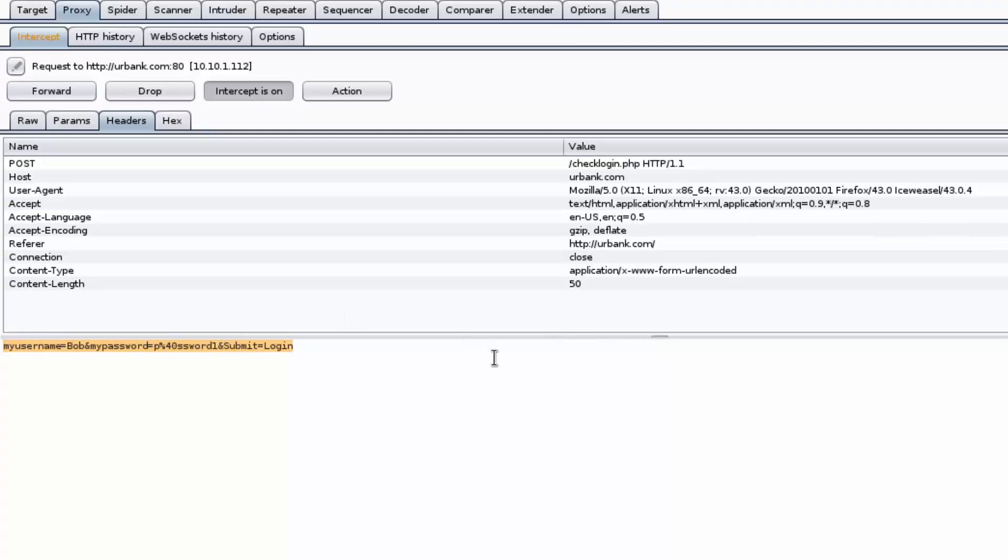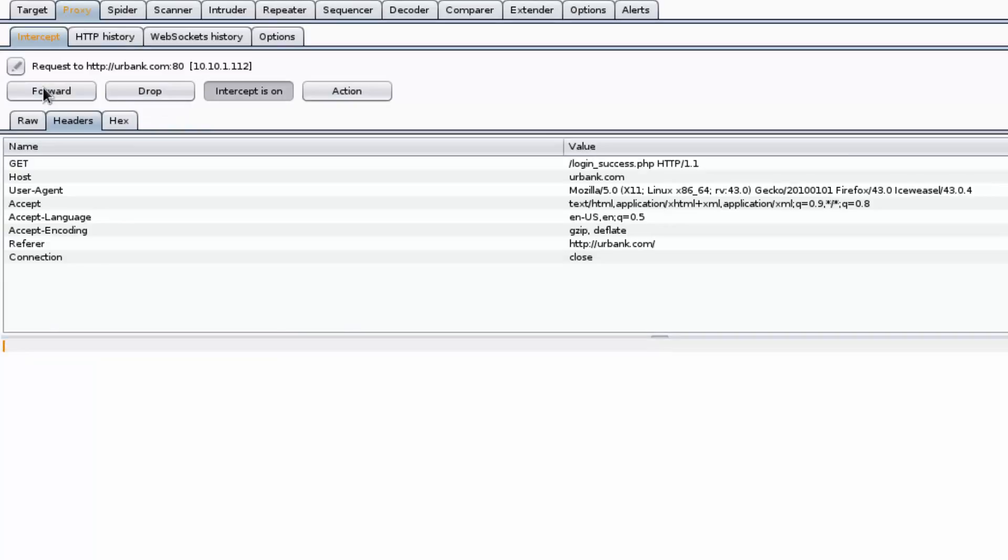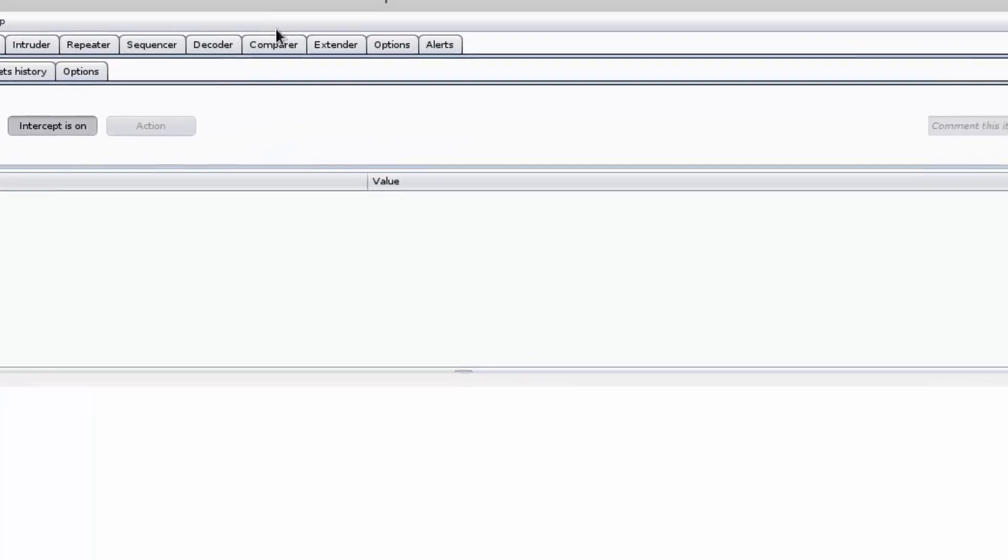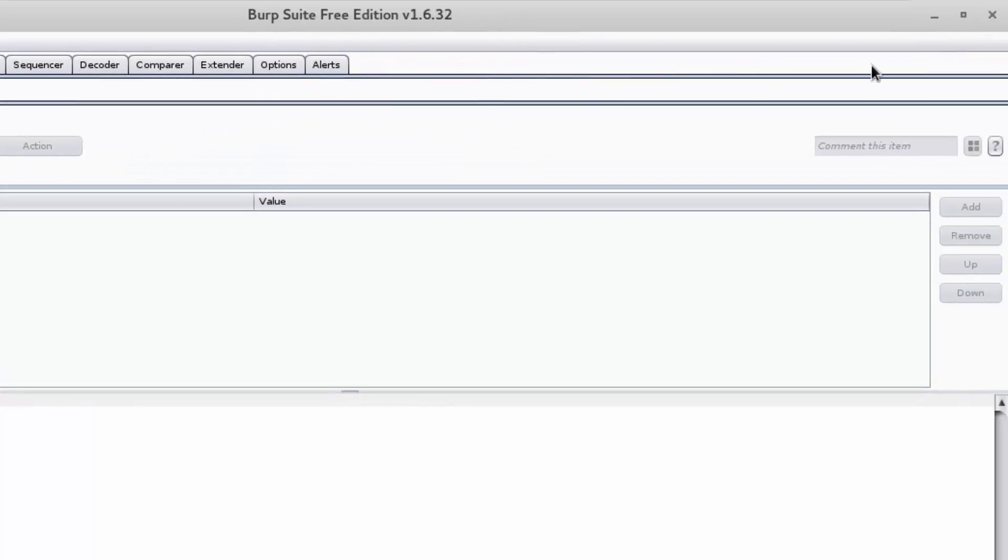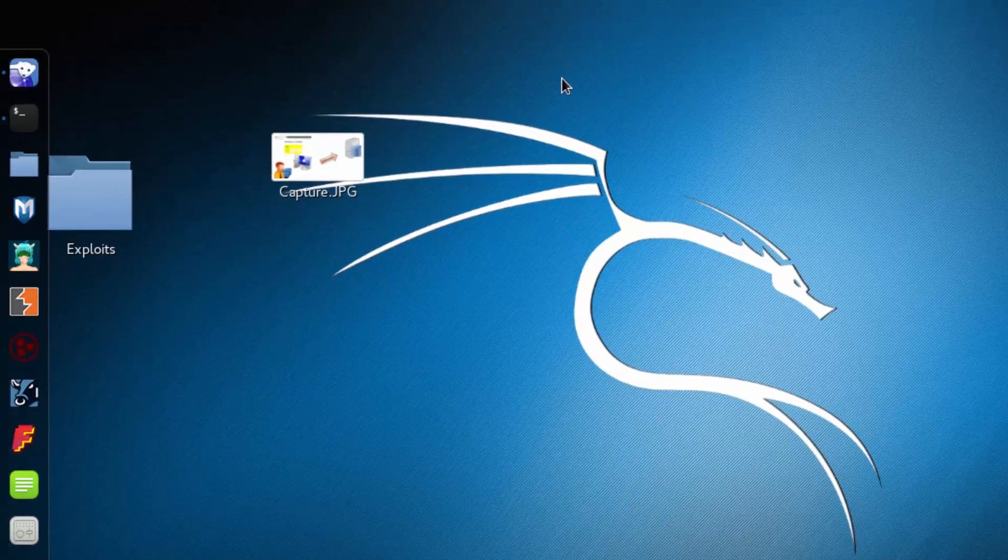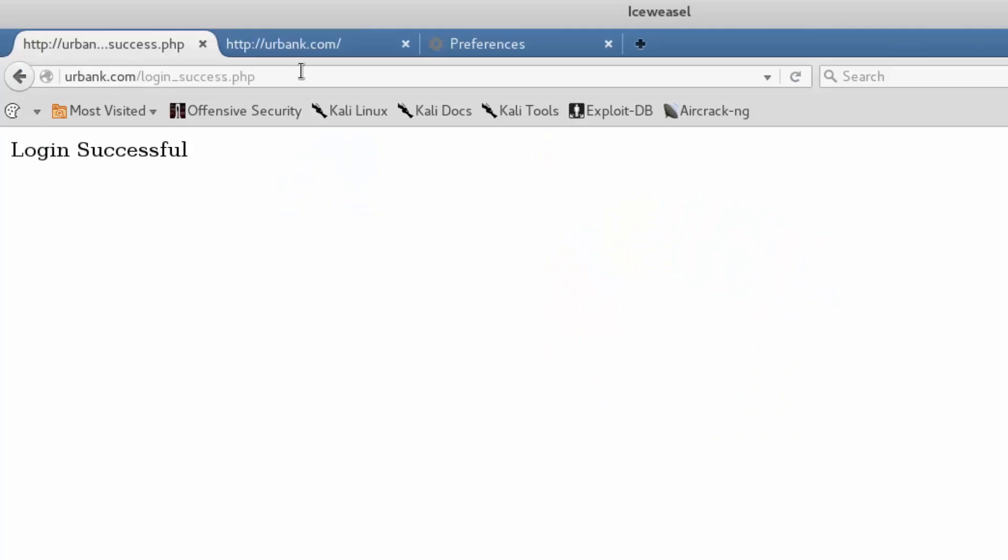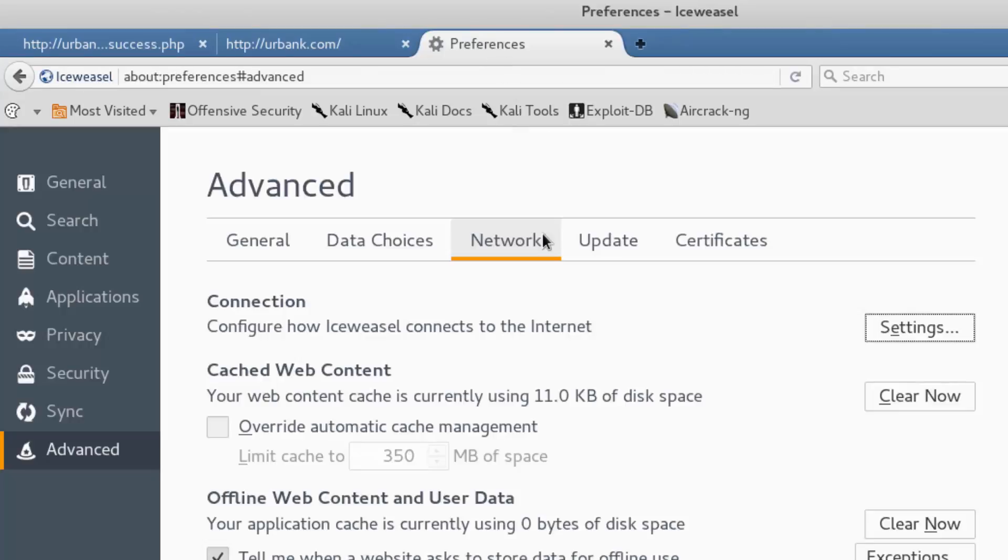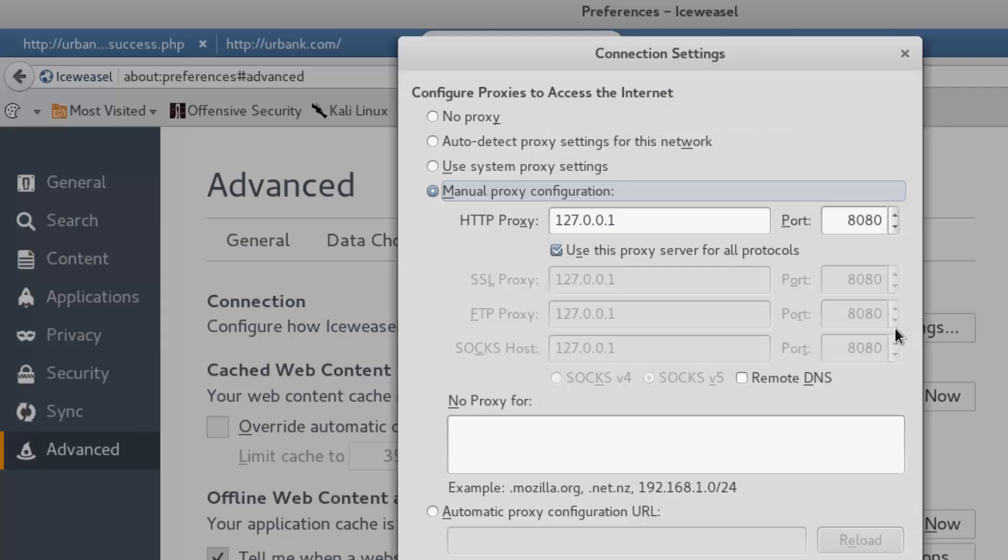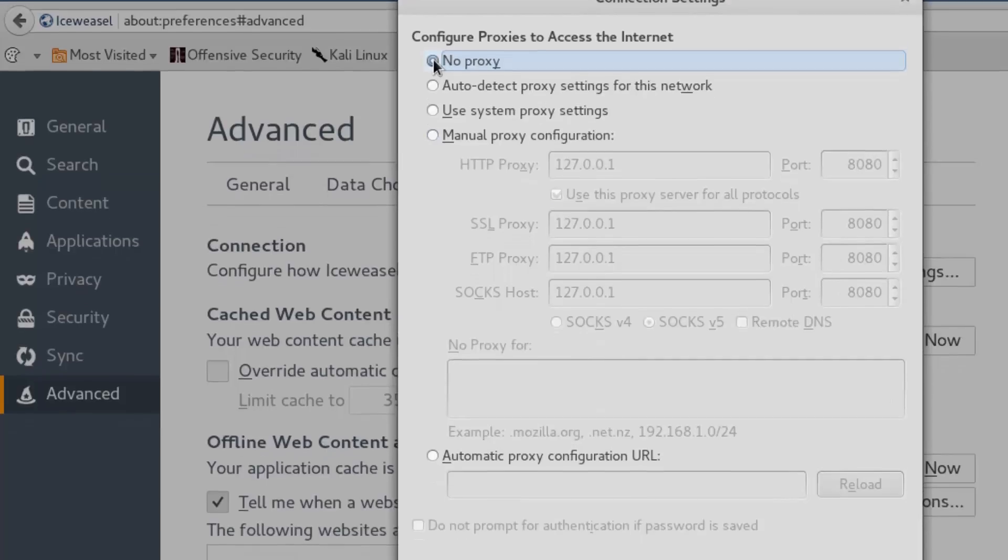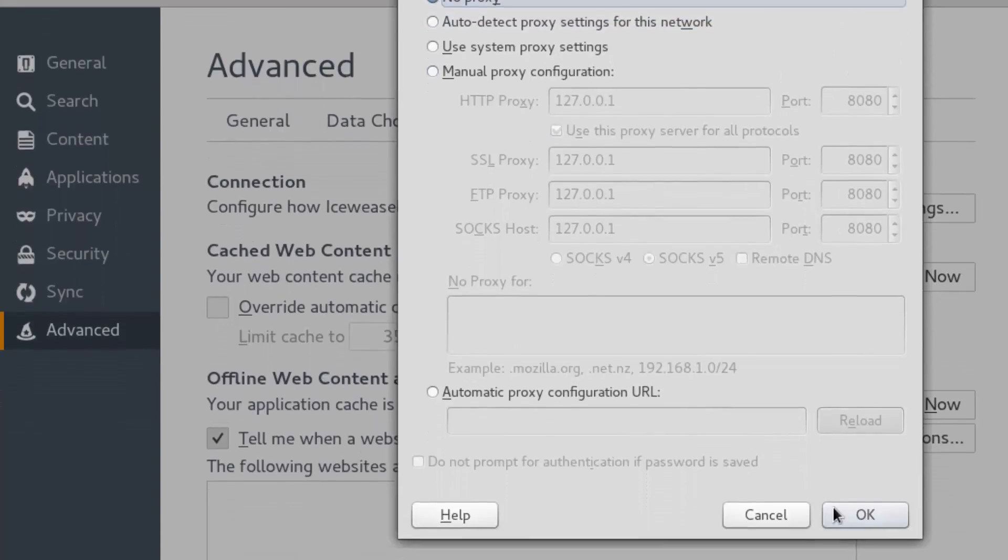Now we'll simply just forward the request by clicking this button twice. We'll minimize and then deconfigure the proxy. We'll go back to our browser, go back to the preferences tab, select settings, and then just say no proxy and click OK.